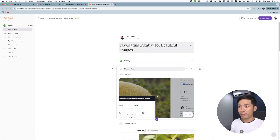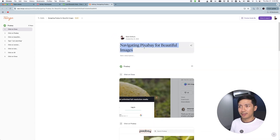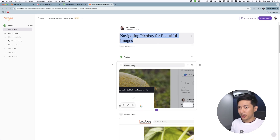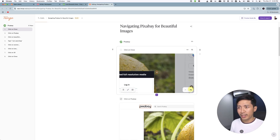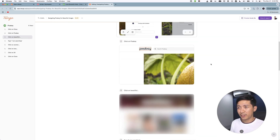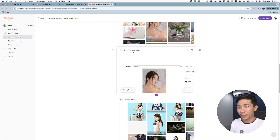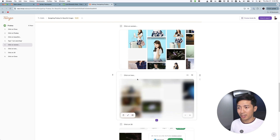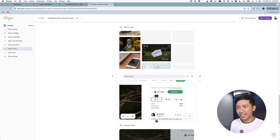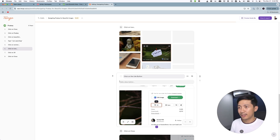That was instant. 'Navigating Pixabay for beautiful images' — this is how it looks. We can edit the title. So this is a step: click on close. You can see how zoomed in it is, and apparently we can zoom in and save, or zoom out. As you can see, it knows I clicked on Pixabay, clicked on a specific photo, typed 'I am searching,' and then it knows what I clicked on. It can't tell what the like button is, so we have to spell out 'click on the like button,' and we can add a description.